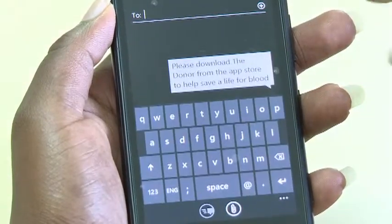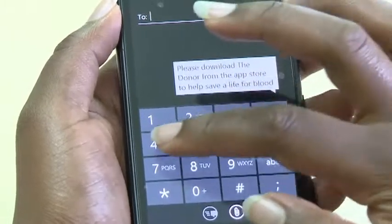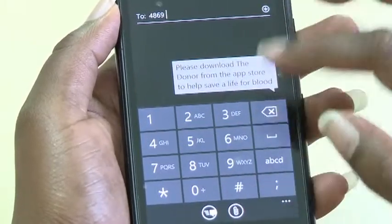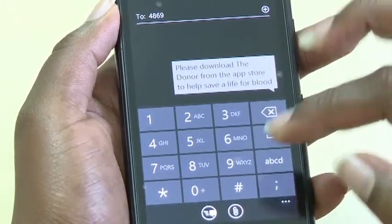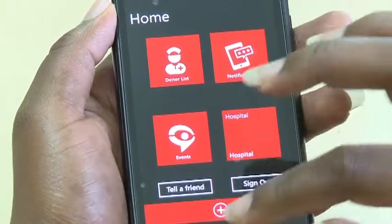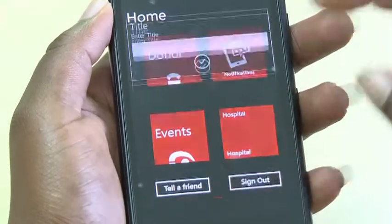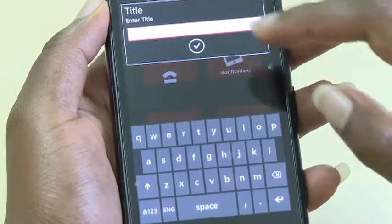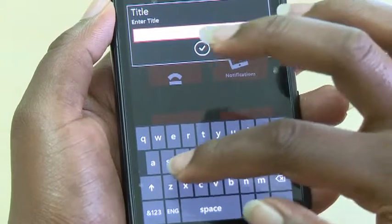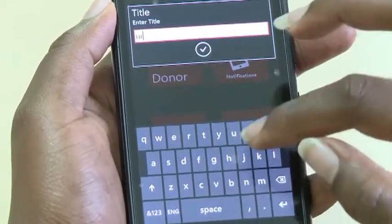The Tell a Friend icon enables a user to invite someone to use the application. At the bottom of the startup page, you will find the help, warning, and about icons.